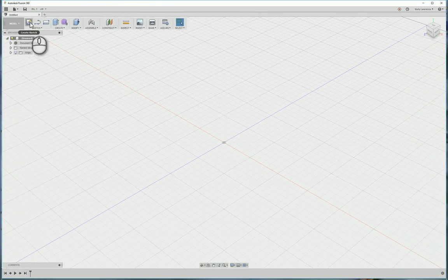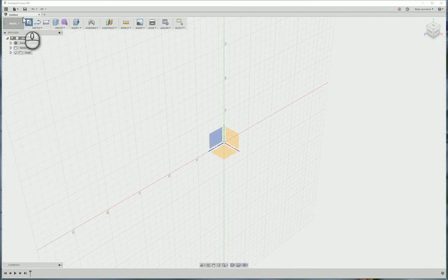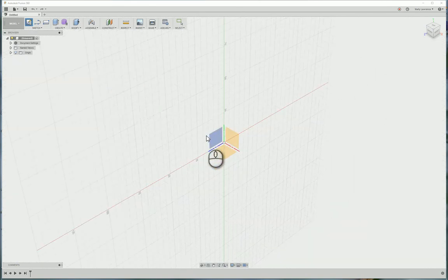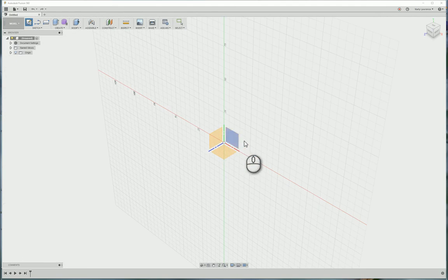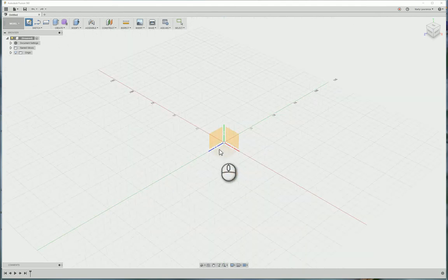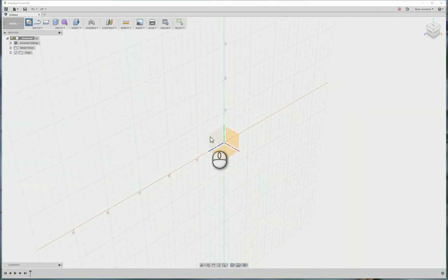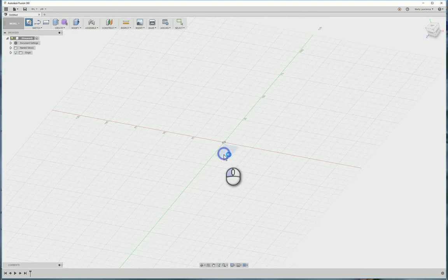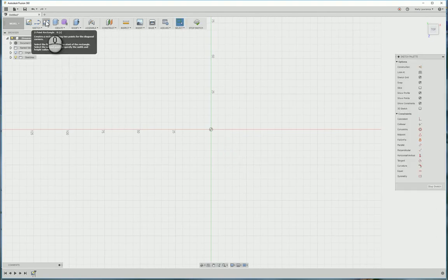I'm going to create a sketch, so we click the create sketch button. We need to choose a plane to sketch on, so one of these three planes. We're going to choose the base plane, not the side planes yet. We'll simply choose the base plane and click once.